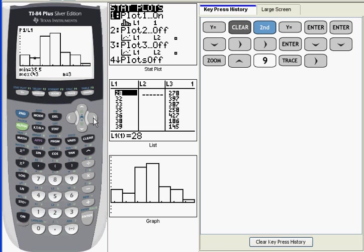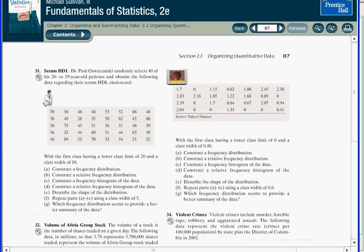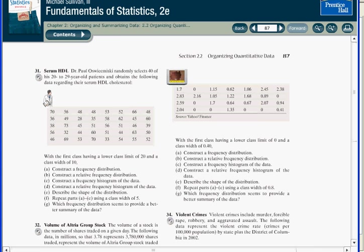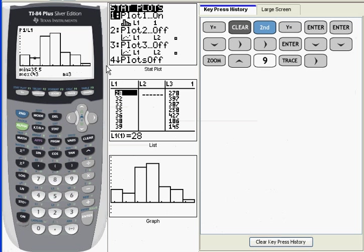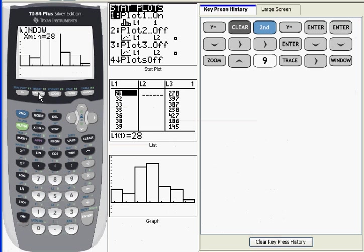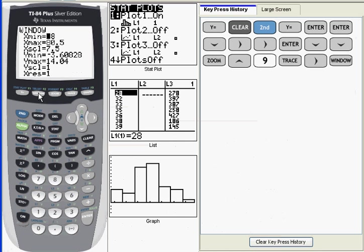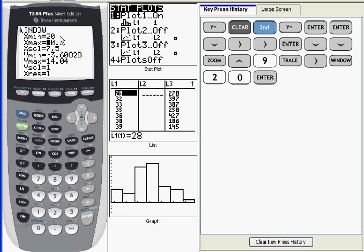Now if I go back to the problem in the book, it specifies that the first class should have a lower class limit of 20 and a class width of 10. So what I want to do is show you how to change the parameters of your histogram. To do that I go to the window key. X min is the lower class limit of the first class, and the book specified that that should be 20, so I'm going to enter 20 to change that value.